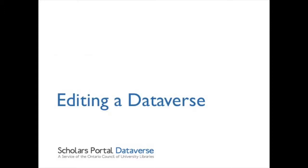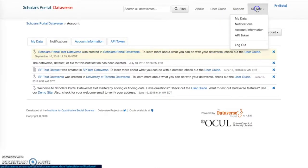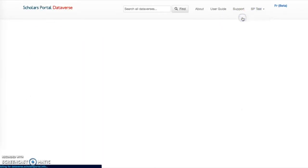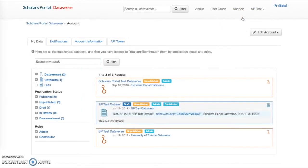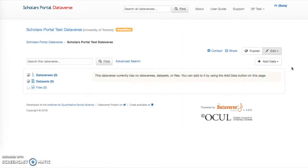Editing a Dataverse. To edit a Dataverse, first select My Data from the drop-down menu at the top under your name. Next, select the Dataverse you would like to edit from your list.